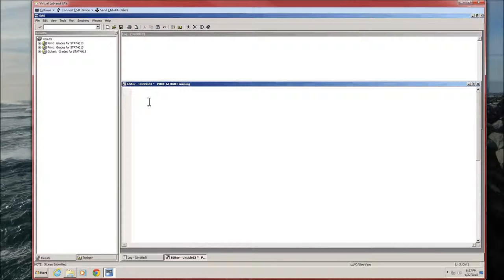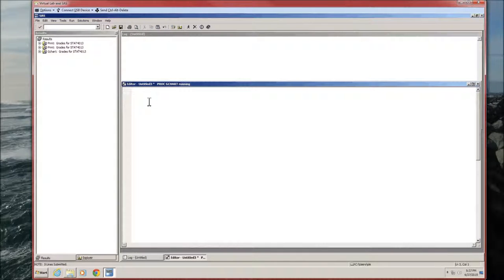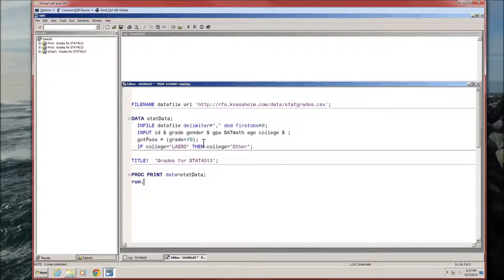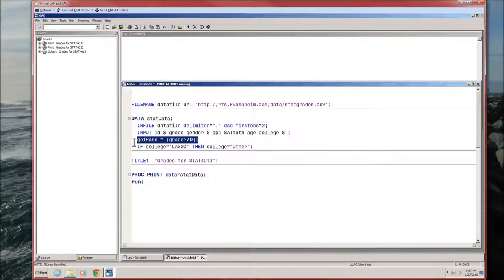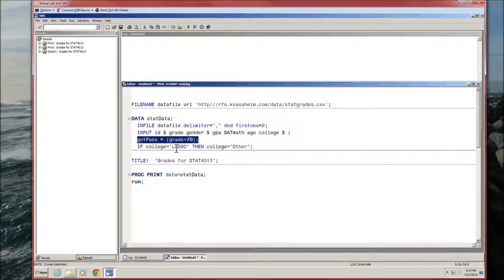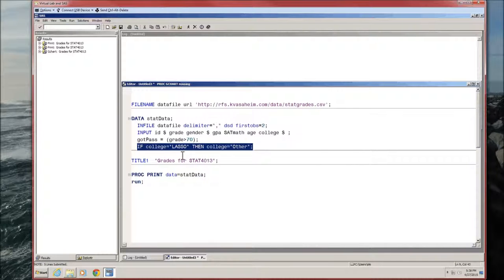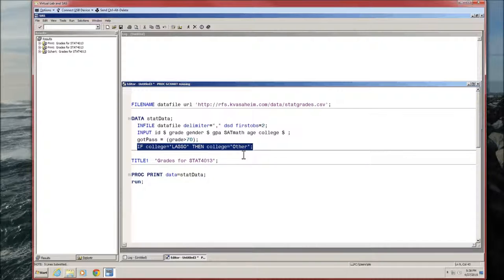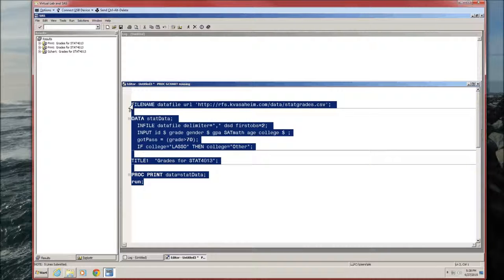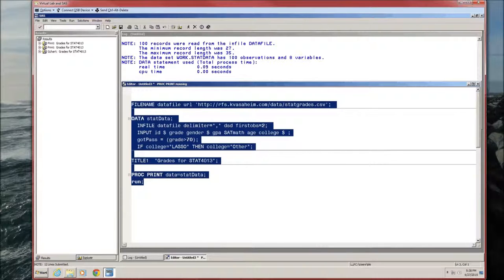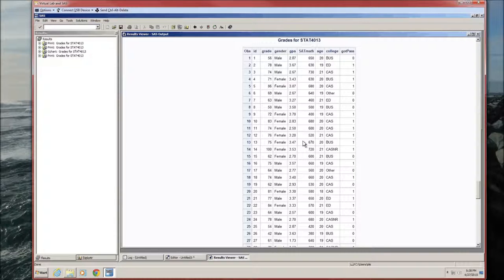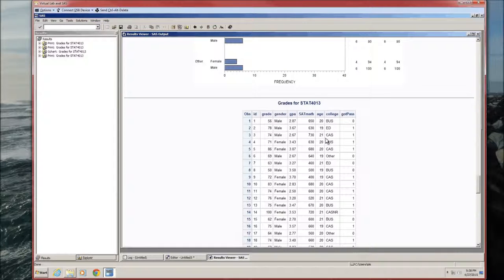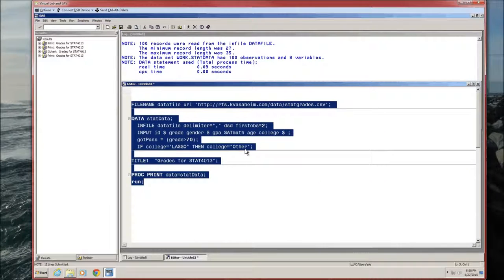Technically, the first thing we're going to do is start up SAS and load in our data. It's going to be the usual stat grades data. We're going to need to use the dichotomous variable, so we're going to use gotpass. It's defined as whether or not the student's grade was greater than 70. Also, we're going to be dealing with the college variable, so we need to recode that student who was LASSO into other. Let's proc print it just to make sure we did it correctly. It looks like everything's working.